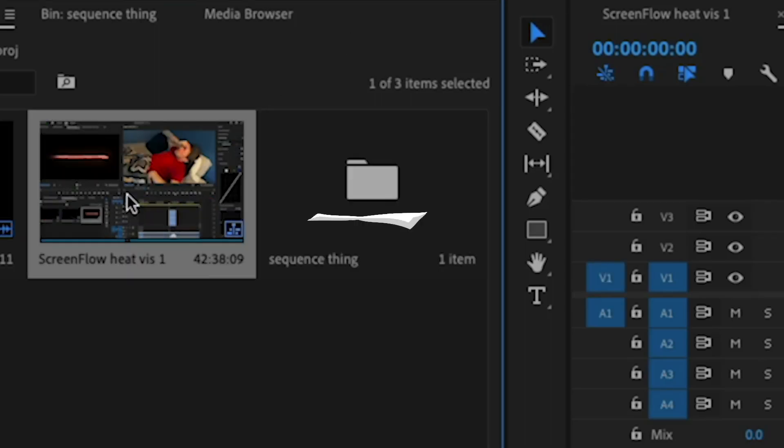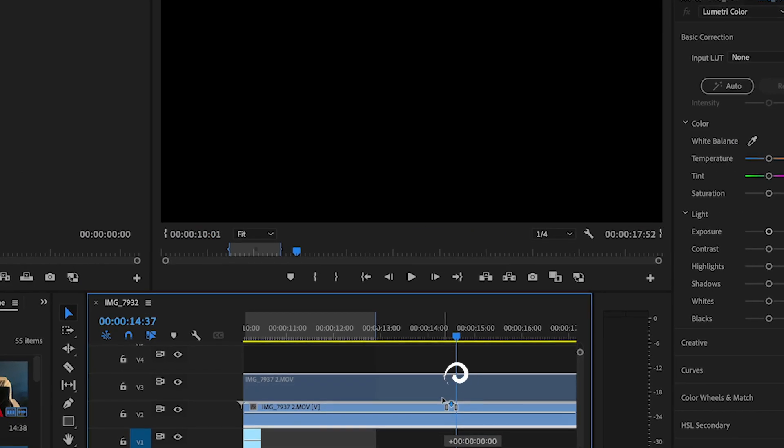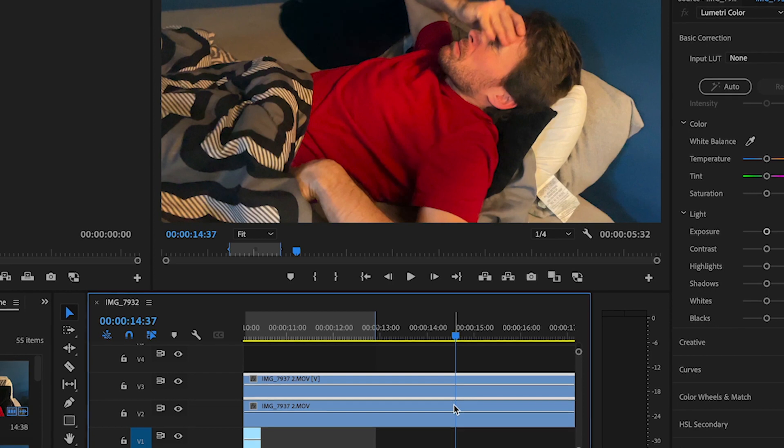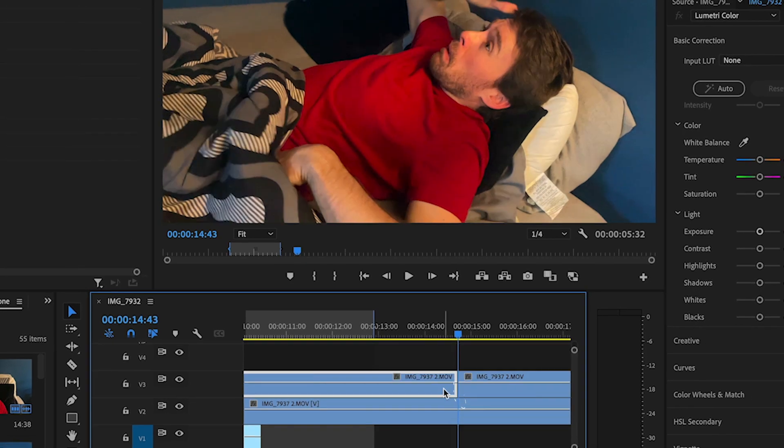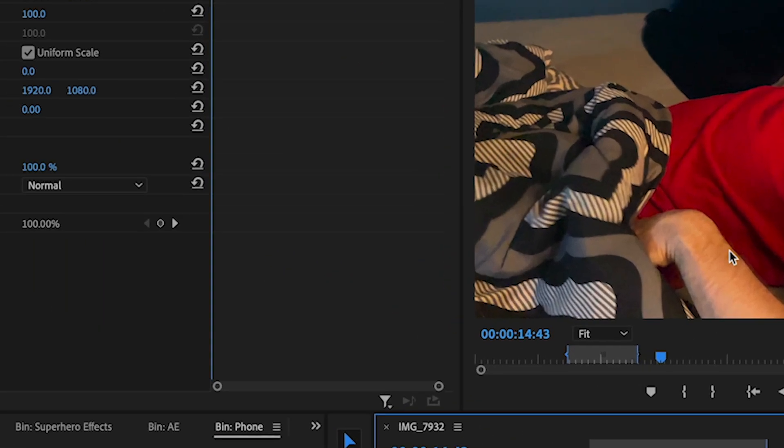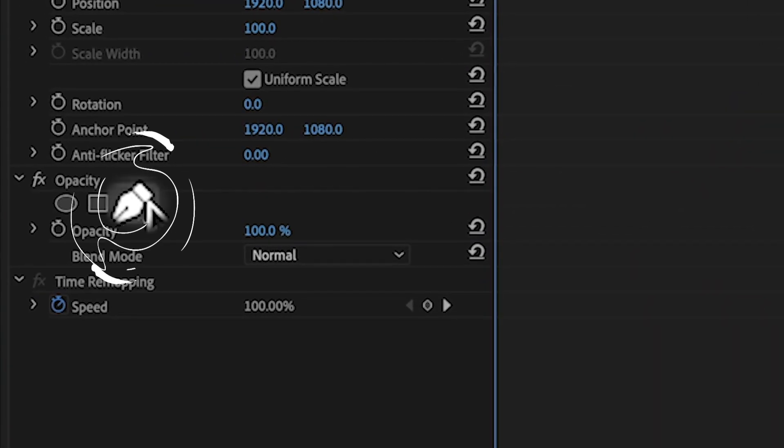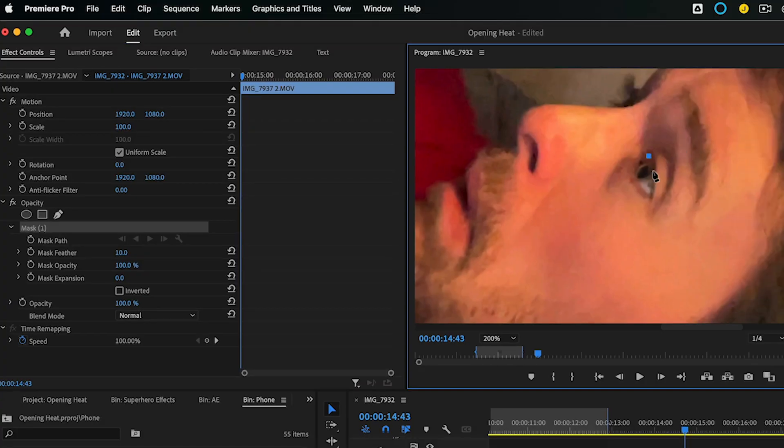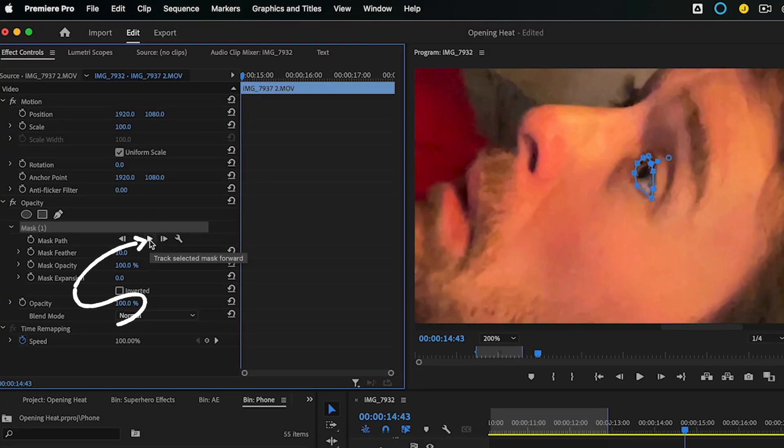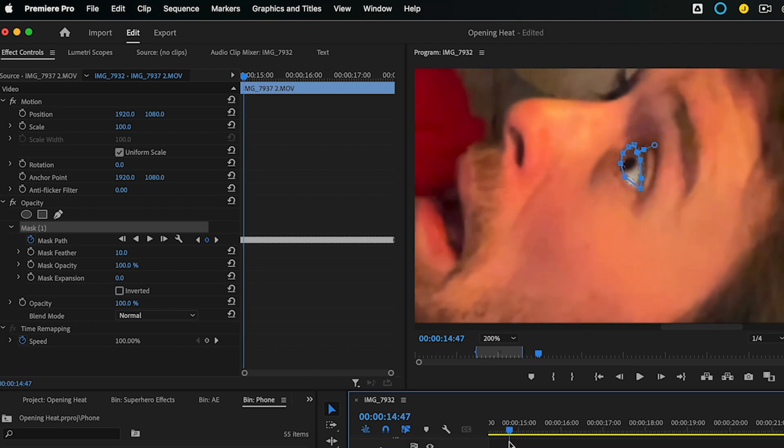Drop in your clip in Adobe Premiere Pro. Duplicate it by holding the Option or Alt and dragging it up. Cut this top clip to start when the eye is opening up. Select the Free Draw Bezier tool and draw a mask around the eye. Click the play button here to track the mask. Now you have a mask following the eye.